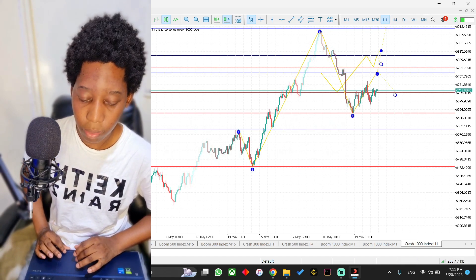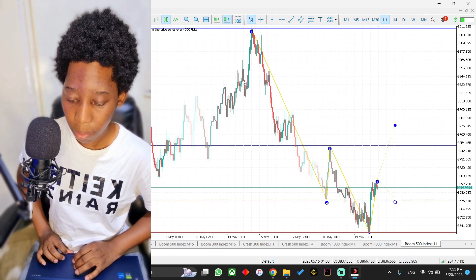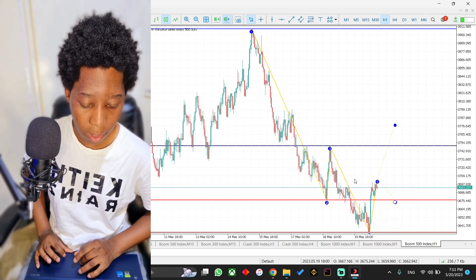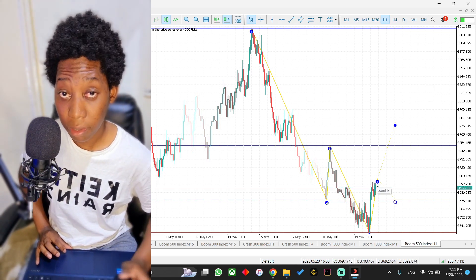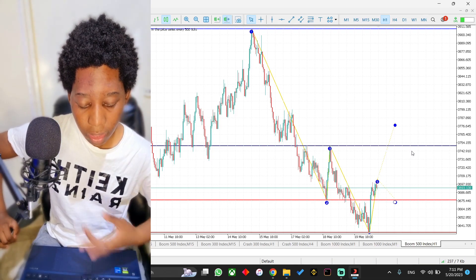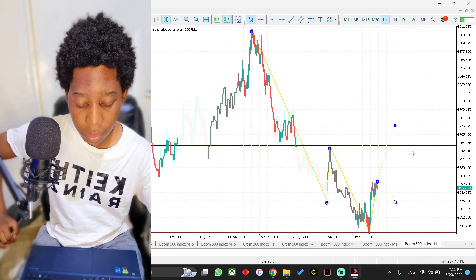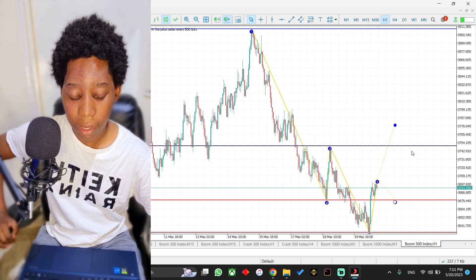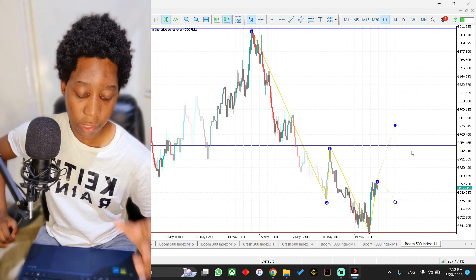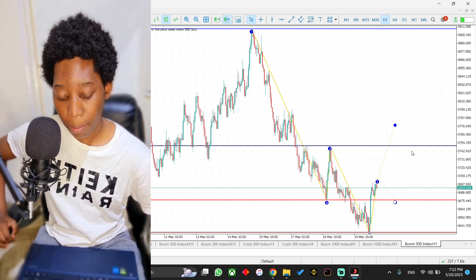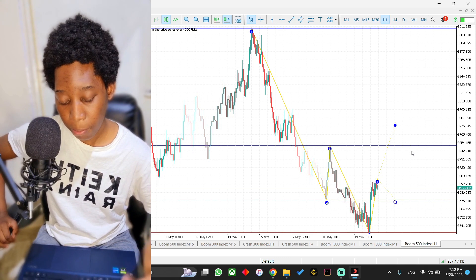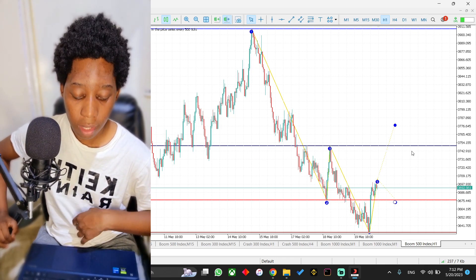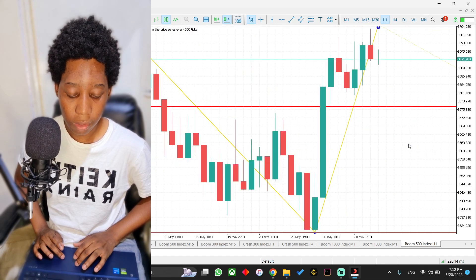Let me show one last example — this is Boom 500 on the one-hour time frame. We've got one, two, three, four, and finally five. The five-wave pattern has been formed. The dotted dash lines guide us, giving us an idea of where price might move to. Simply wait and give it some time — if price heads above the five, you can buy; if it heads below the five, you can sell.